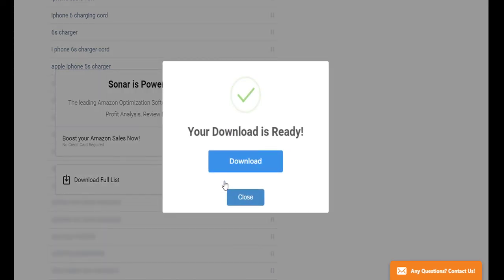Once it's ready, you'll get this pop up. And you just want to click on download one more time.